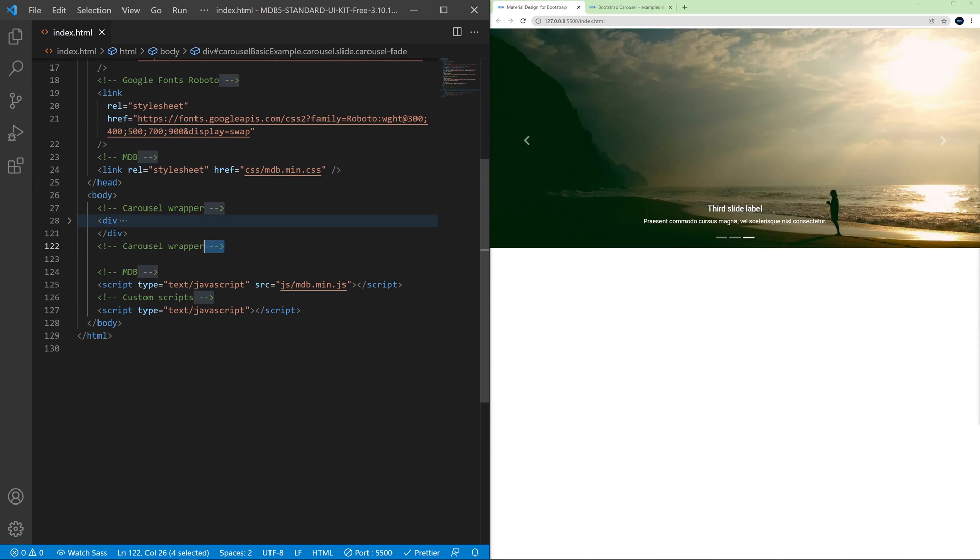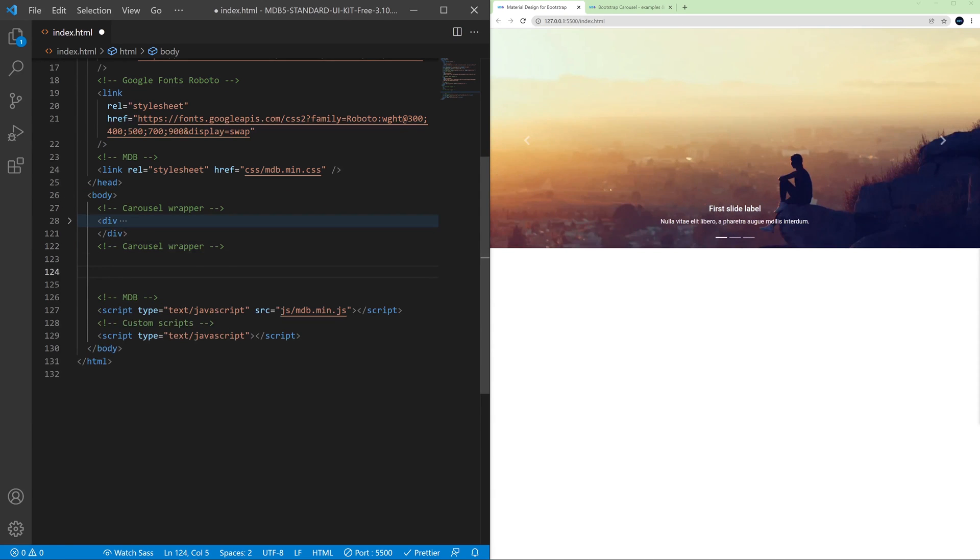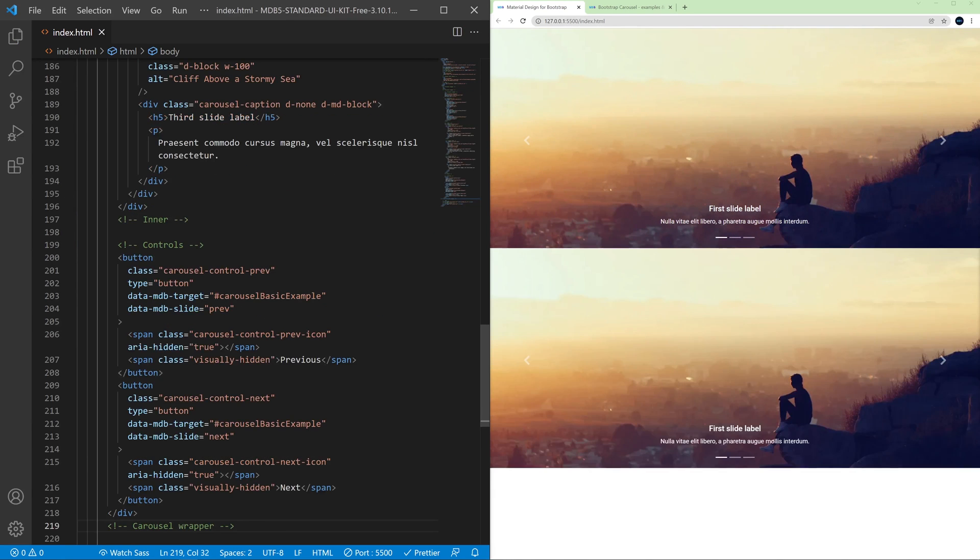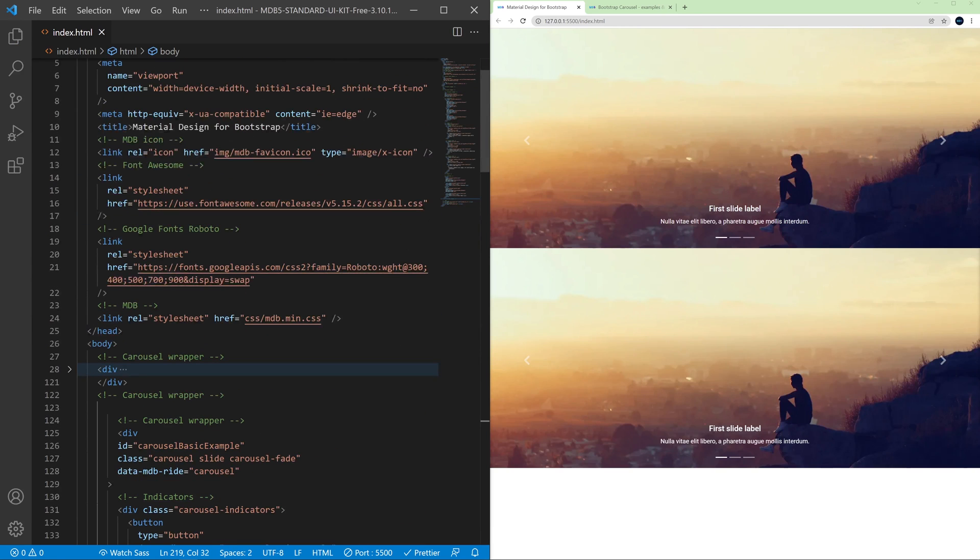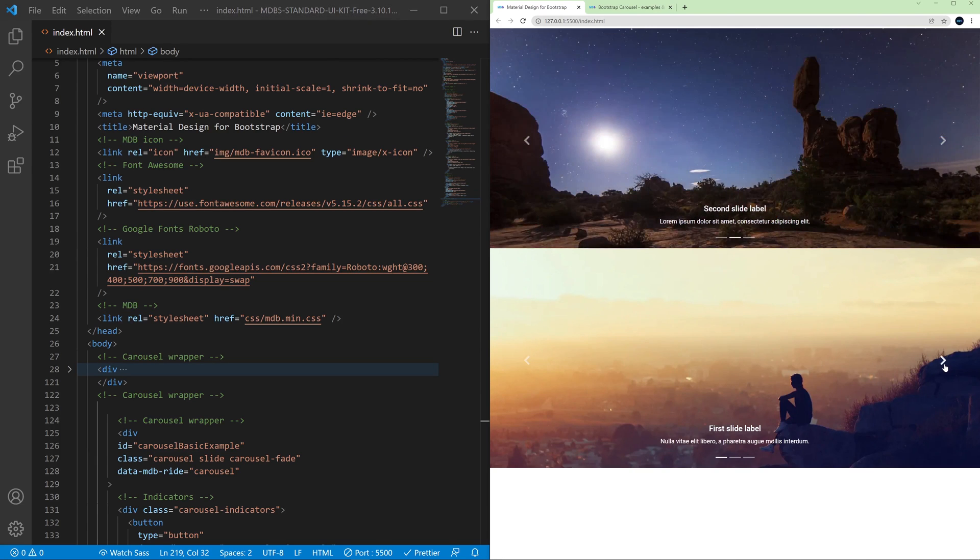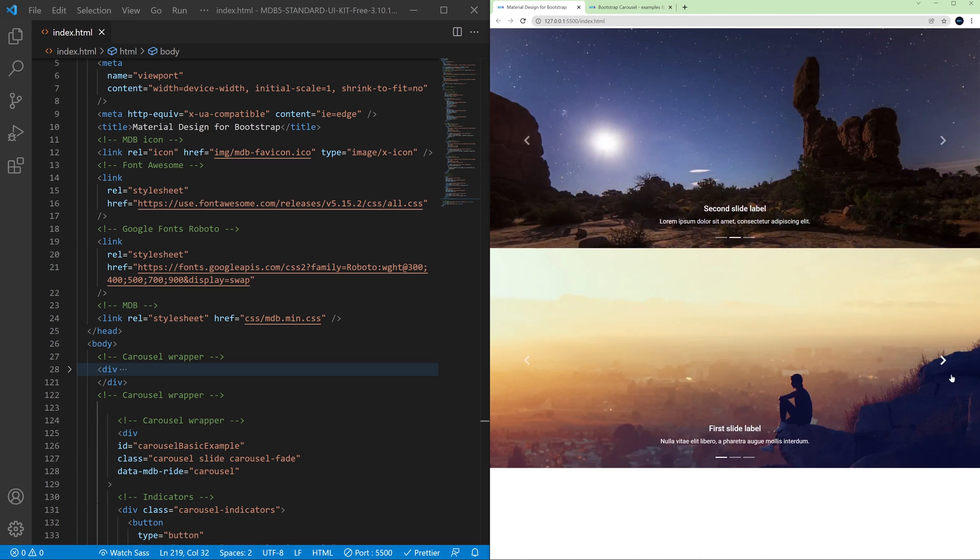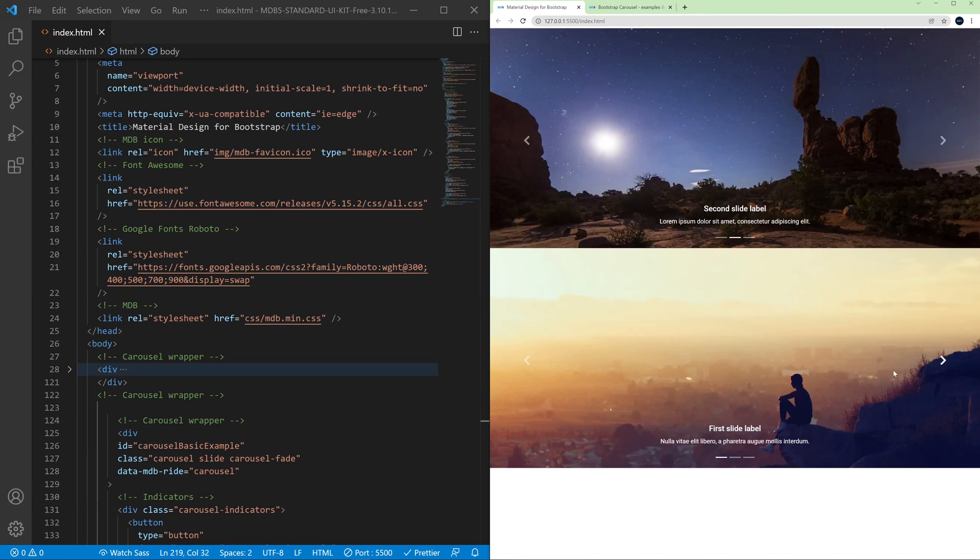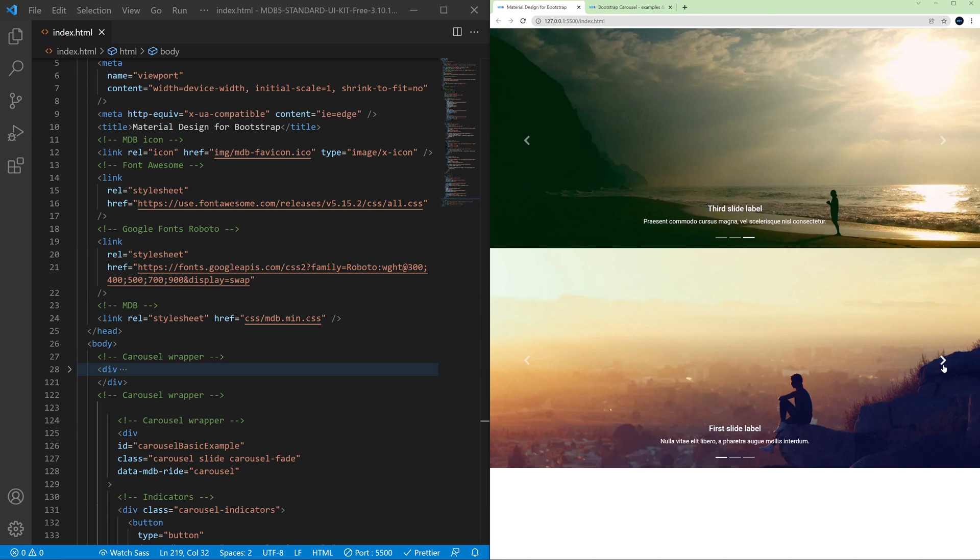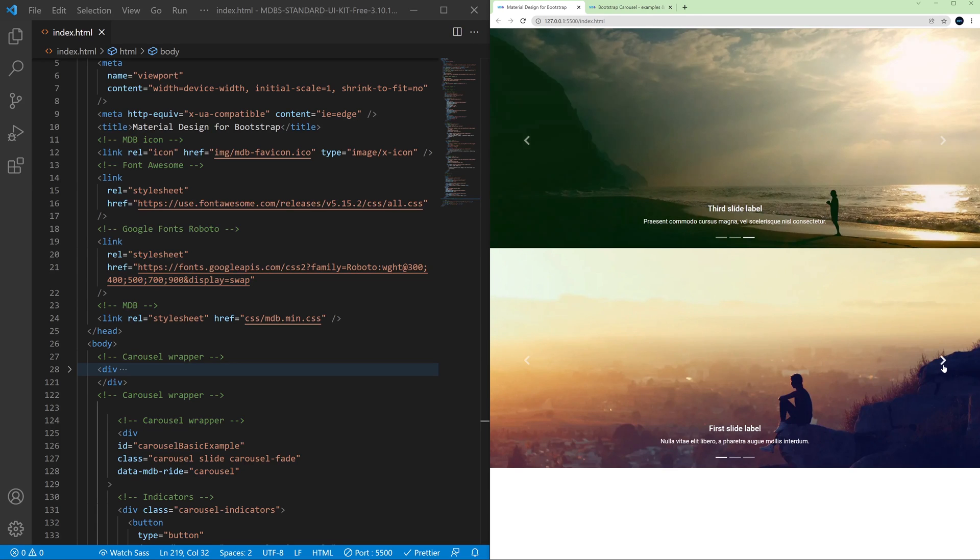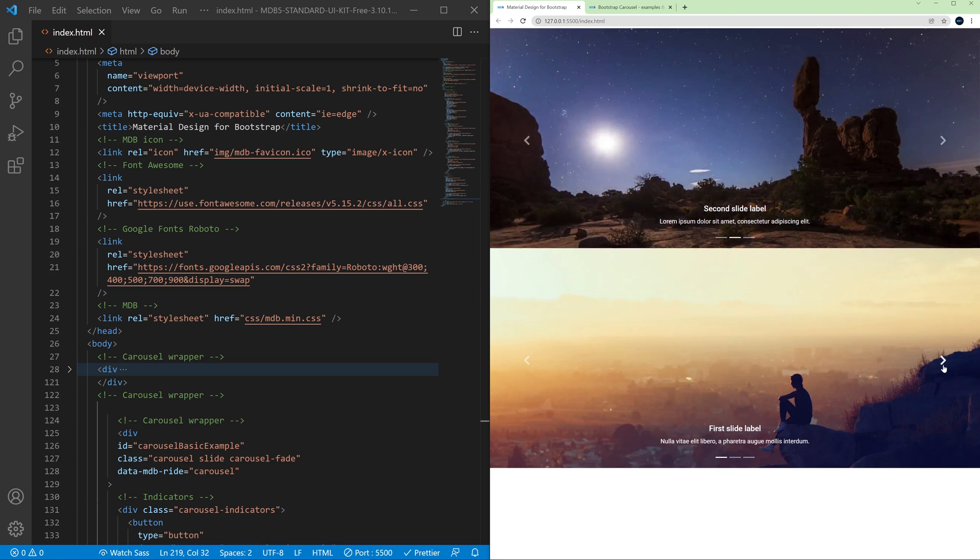I will copy this carousel here and paste it below and now we have two carousels here, but if I want to move the slide on the second carousel, have a look. It changes the images on the first carousel and that's because they have the same ID. So this control refers to the same ID.